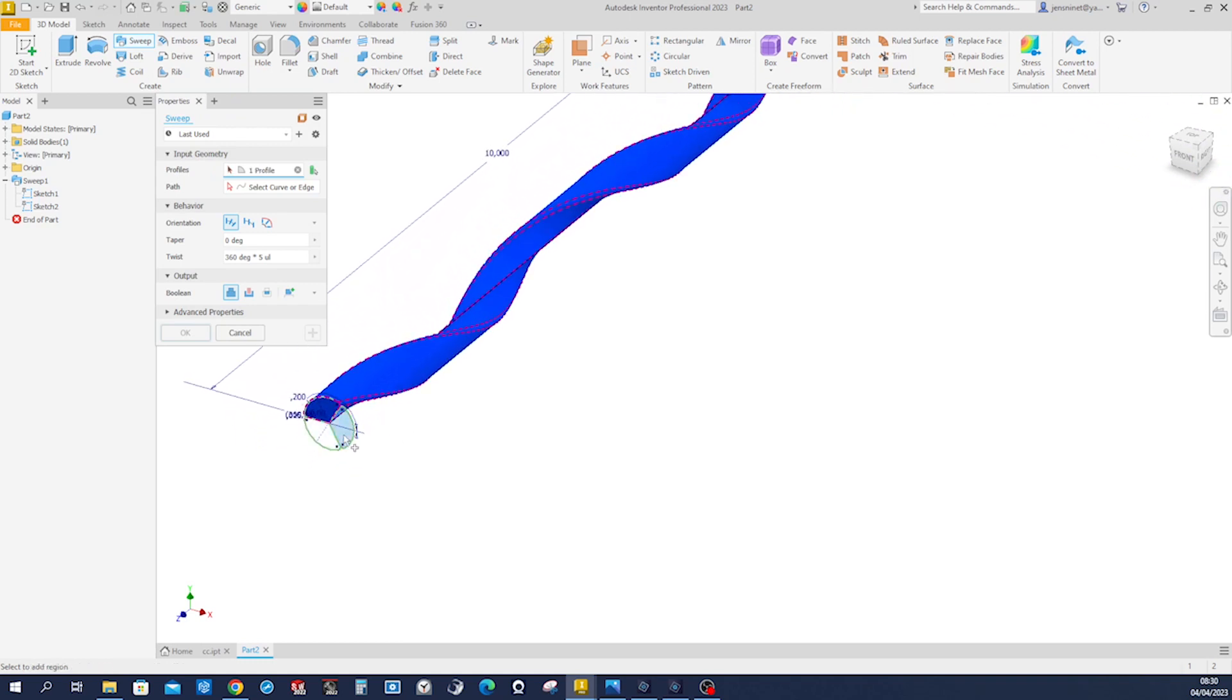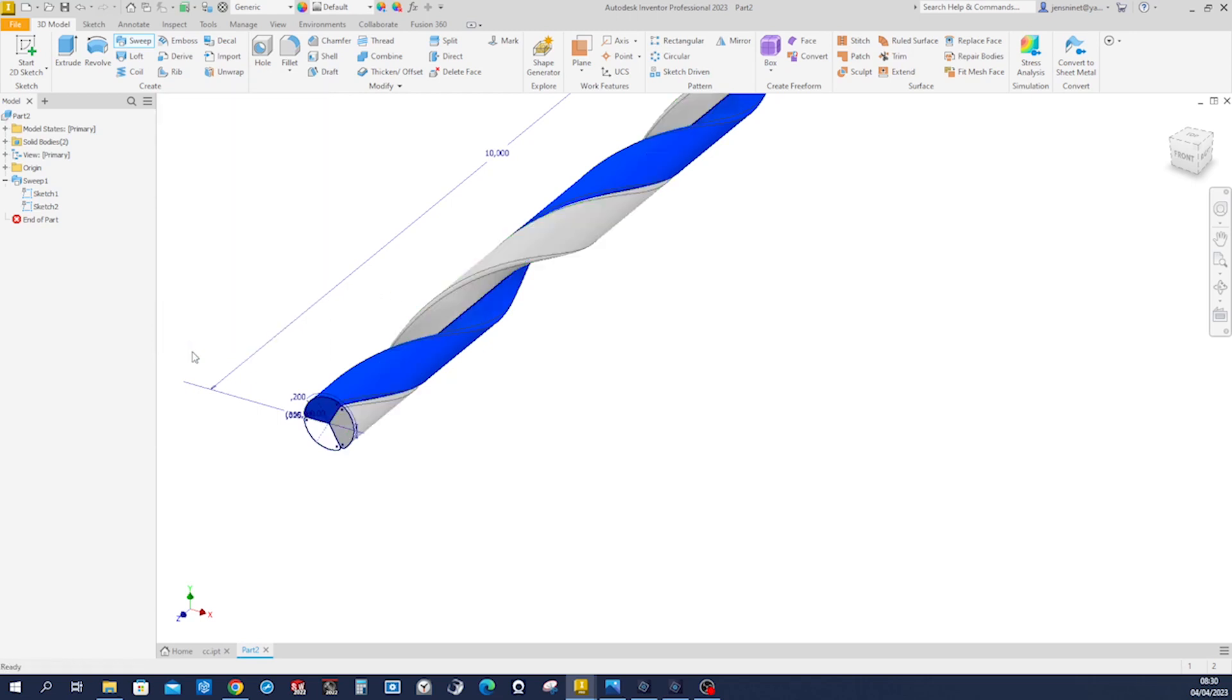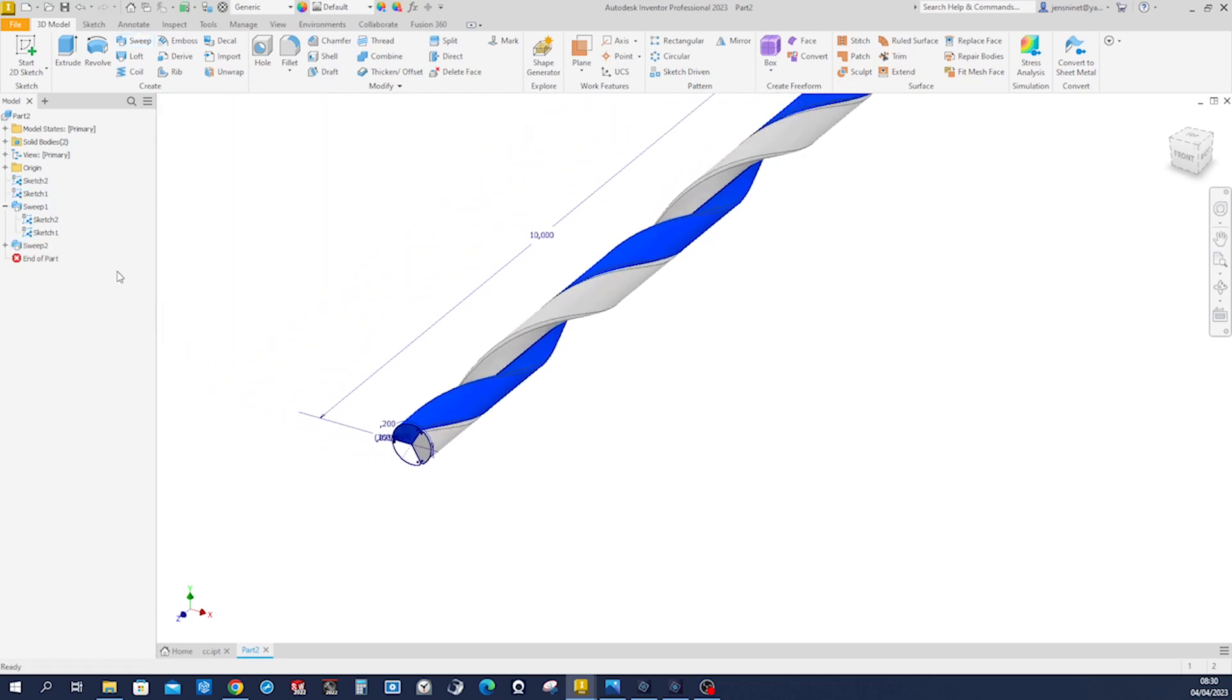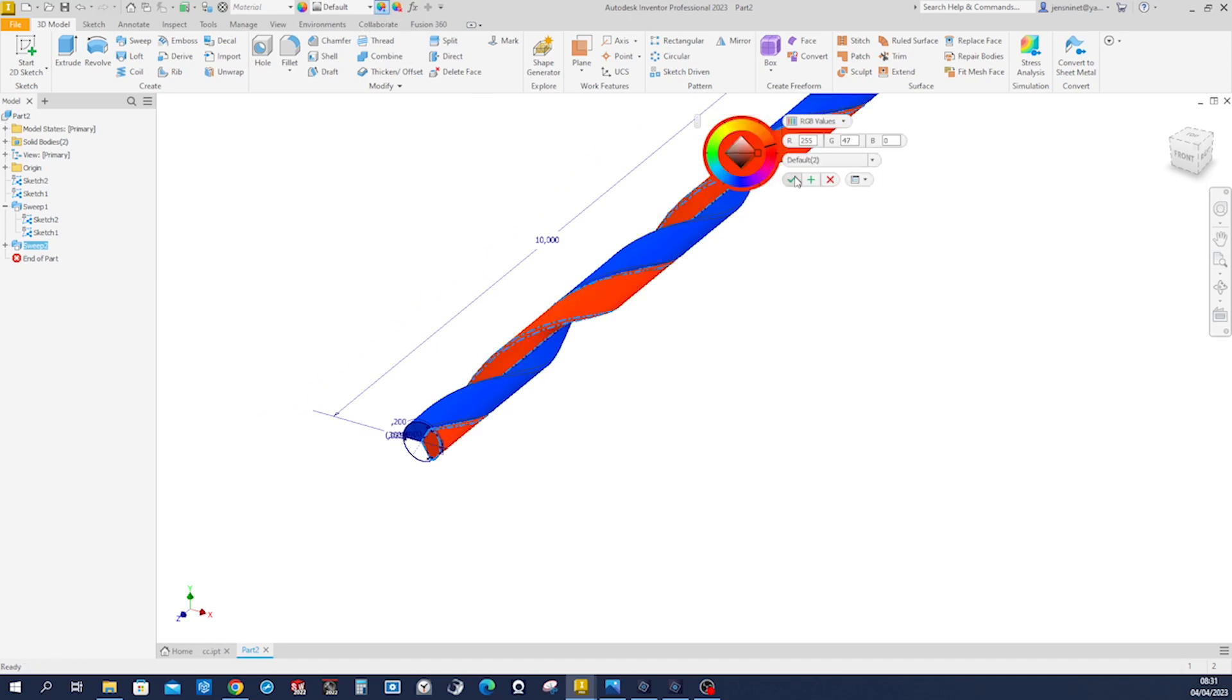That region. We will make individual bodies here. New solid. Select that curve, that very same curve. There you have it. Pick that and all.